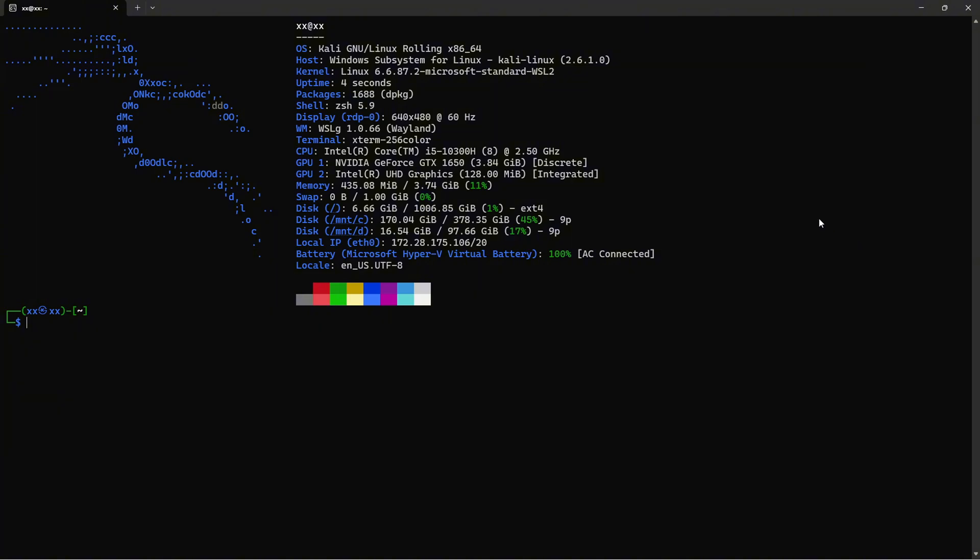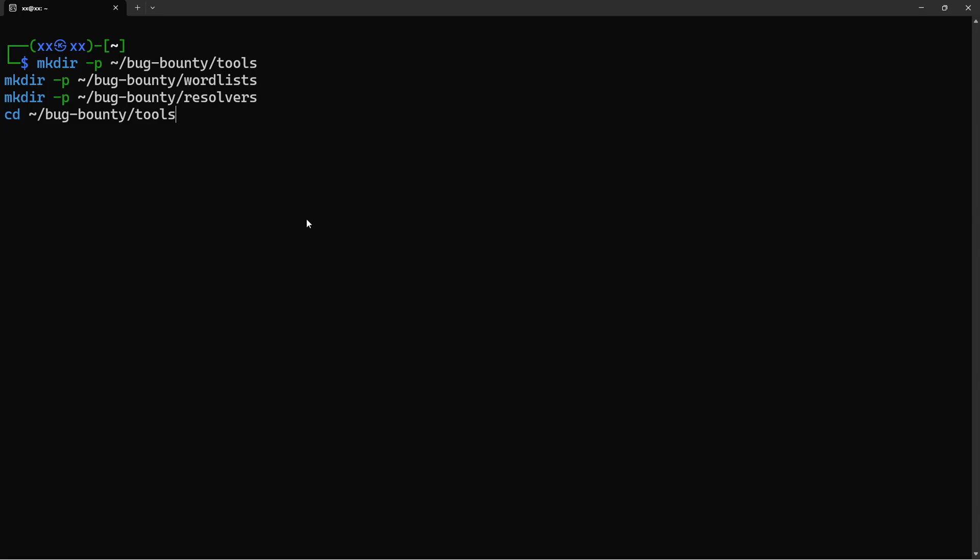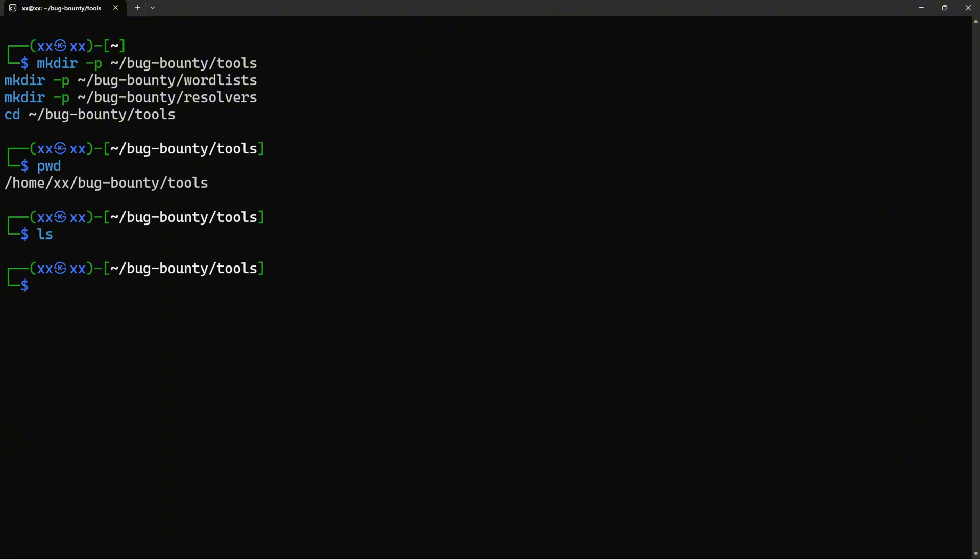Let's get our hands dirty and start installing our tools. I'm using Kali Linux for this tutorial, but these tools work on any Linux distribution or even macOS. If you're on Windows, I recommend using WSL2. First, let's create a dedicated directory for our tools and wordlists. The mkdir command with the -p flag creates directories, including parent directories if they don't exist. We're creating three folders: tools for our enumeration tools, wordlists for DNS brute force wordlists, and resolvers for our DNS resolver lists.